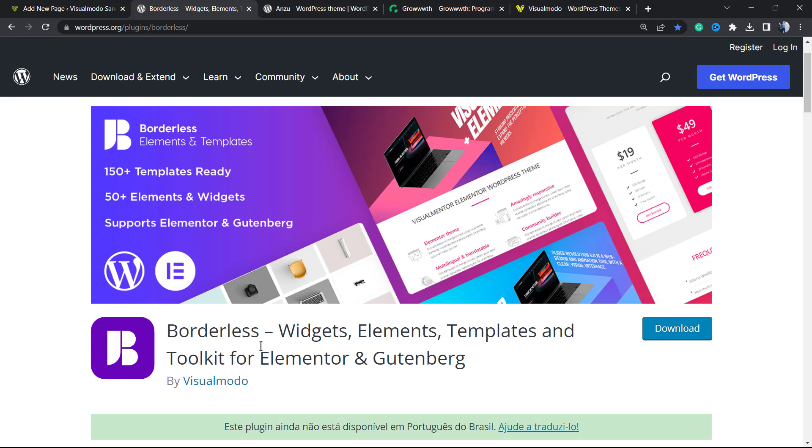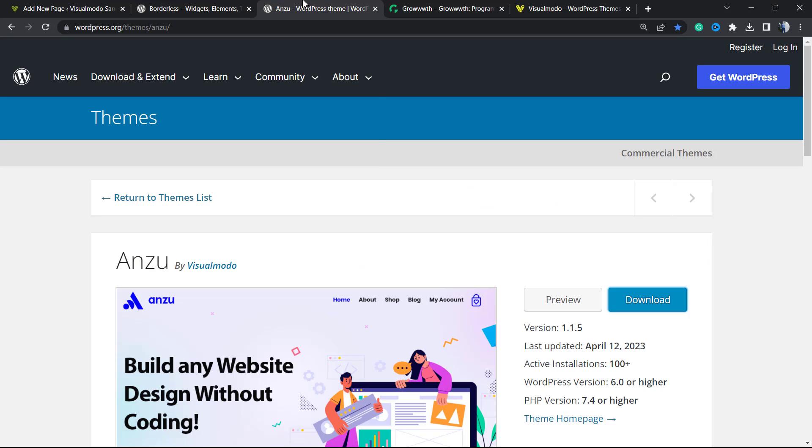Moreover, if you need the best free WordPress theme, go to your WordPress dashboard, Appearance, Themes, Add New, search for Anzu WordPress theme, click on Install and Activate. You're going to be amazed about how many features this theme offers for free.